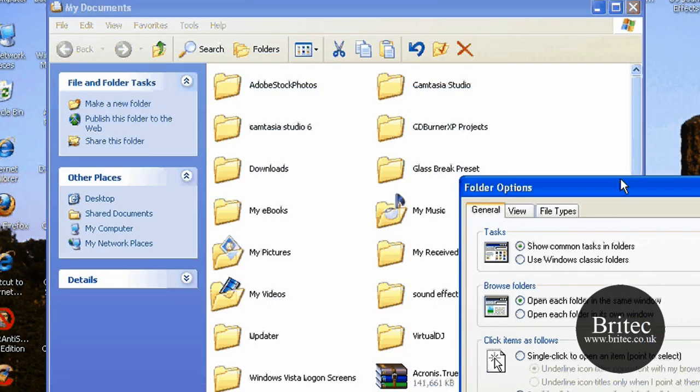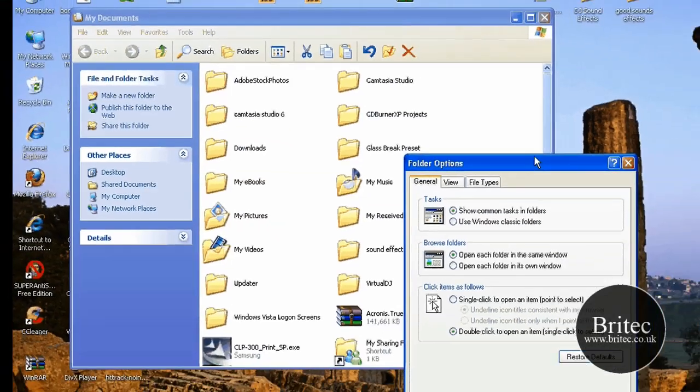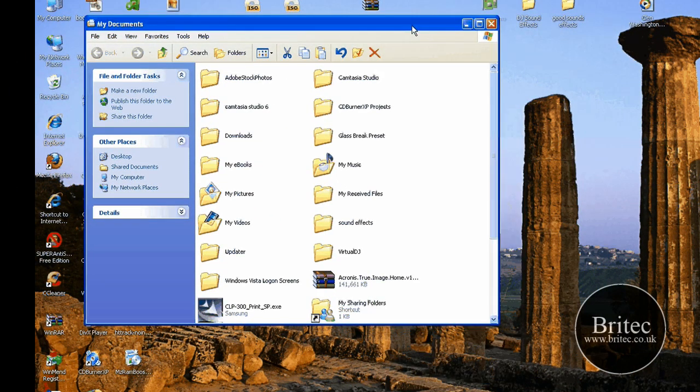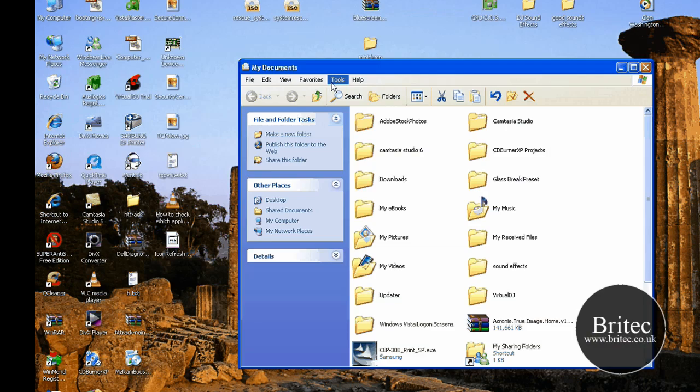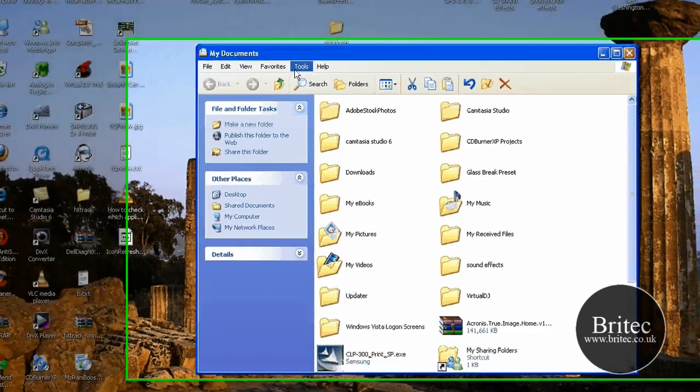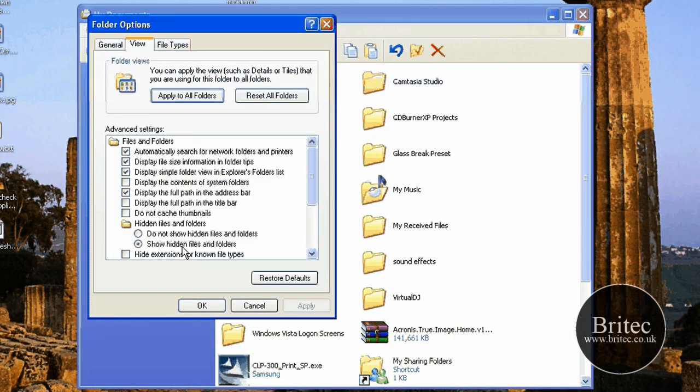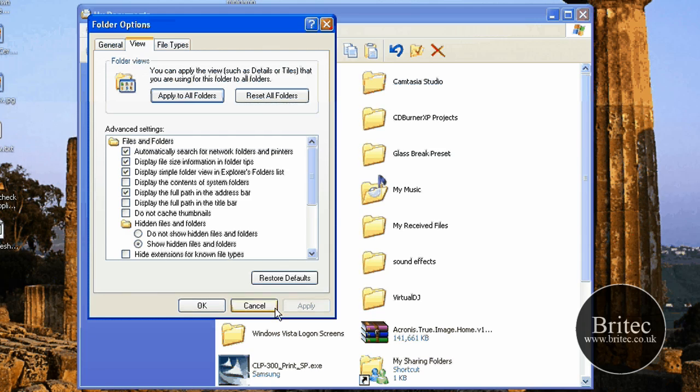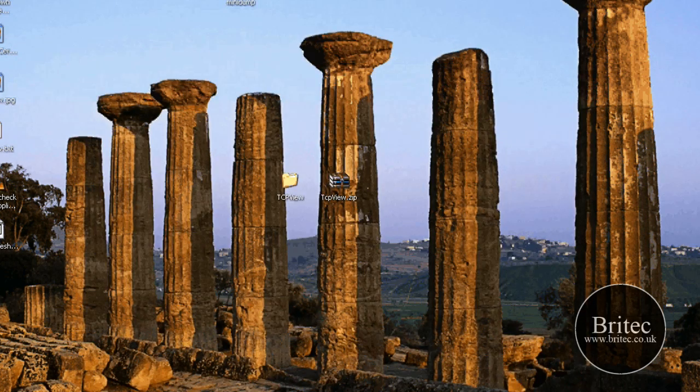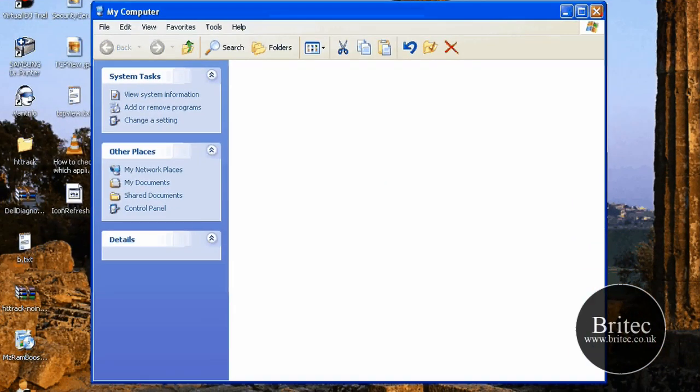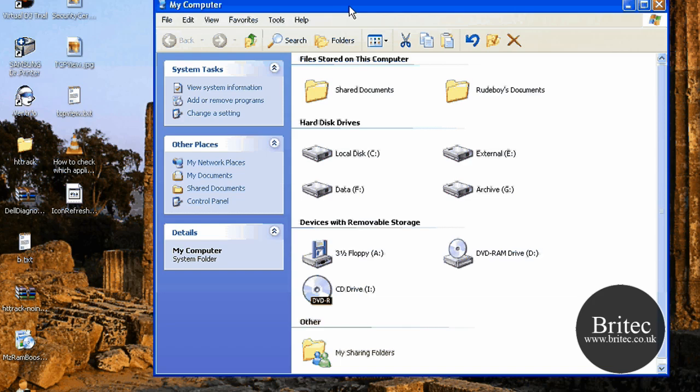So what you need to do is come into My Documents, go Tools, Folder Options, and then from there just get rid of this. Folder Options, View, and then make sure it's on show hidden files and folders. Once you've got that in, you're good to go.